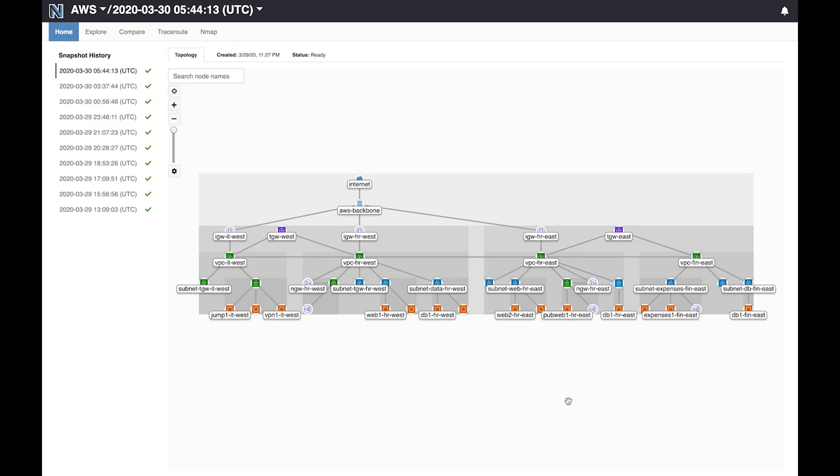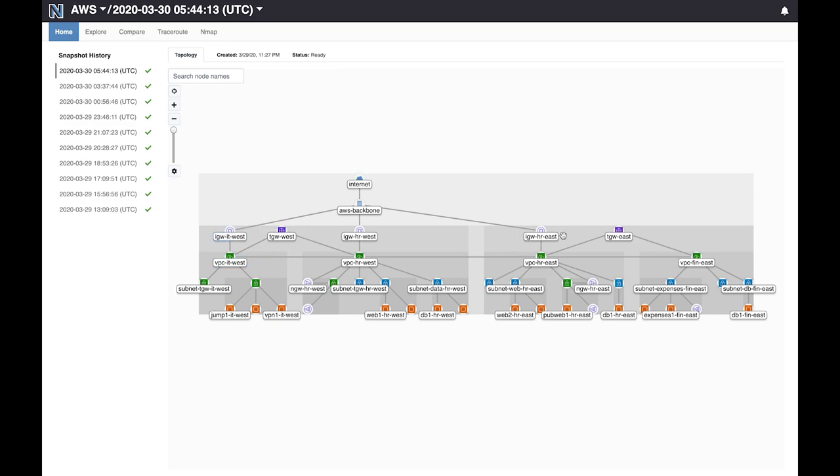My deployment is spread across two regions, one in the east here and one in the west. Each region has multiple VPCs that belong to different business groups in the company. Intra-region connectivity uses transit gateways, and connectivity across regions uses VPC peering links. This deployment also has load balancers and NATs as well as internet gateways for connectivity to the internet. The combined impact of everything that you see here on the security of the network is difficult to gauge even in this small network.